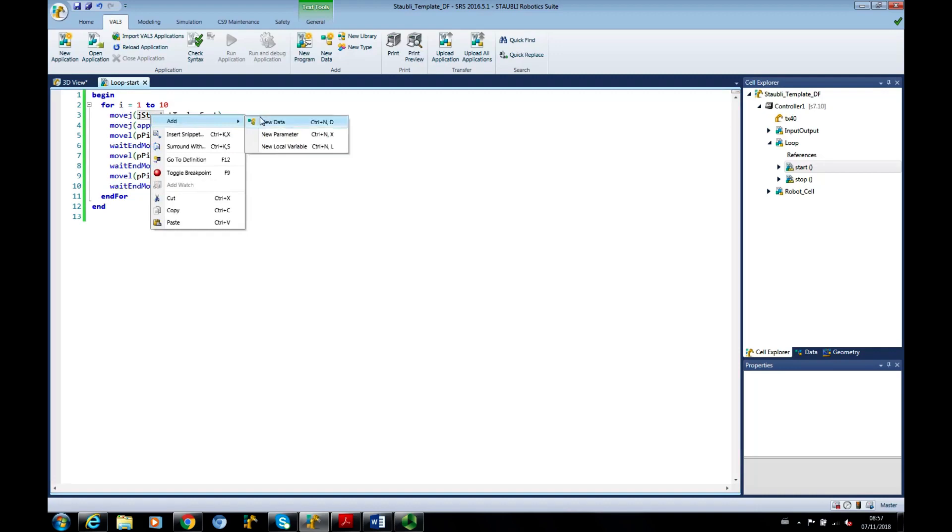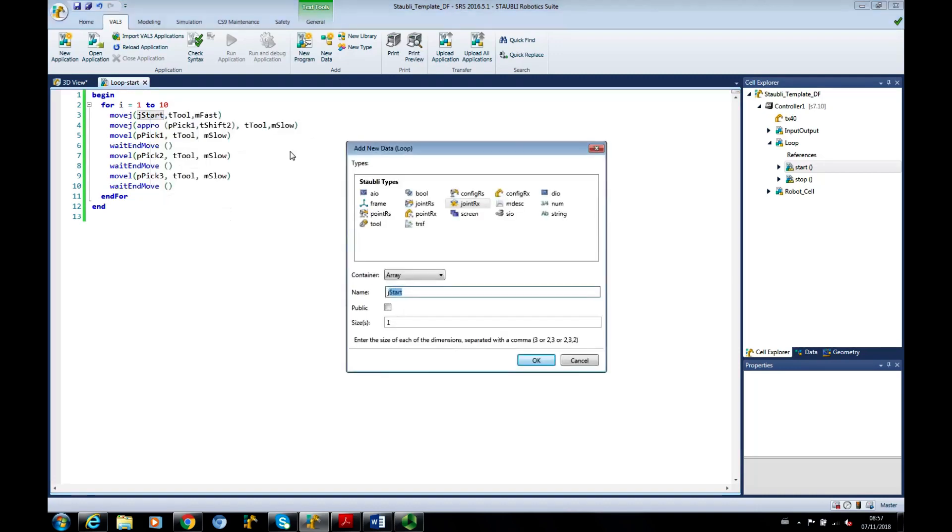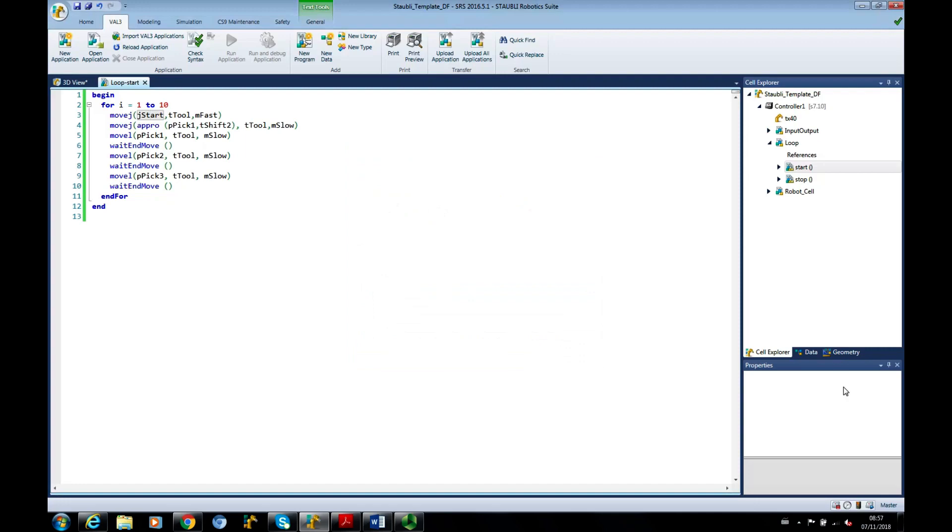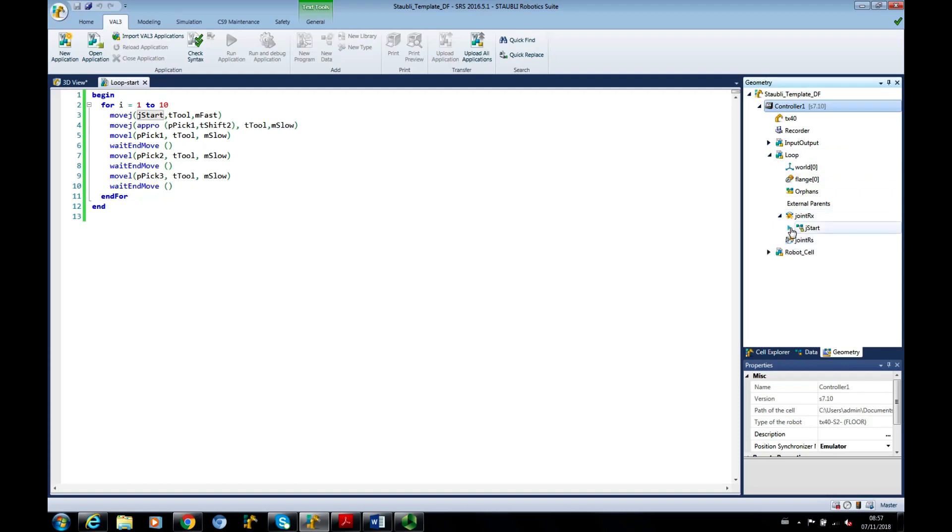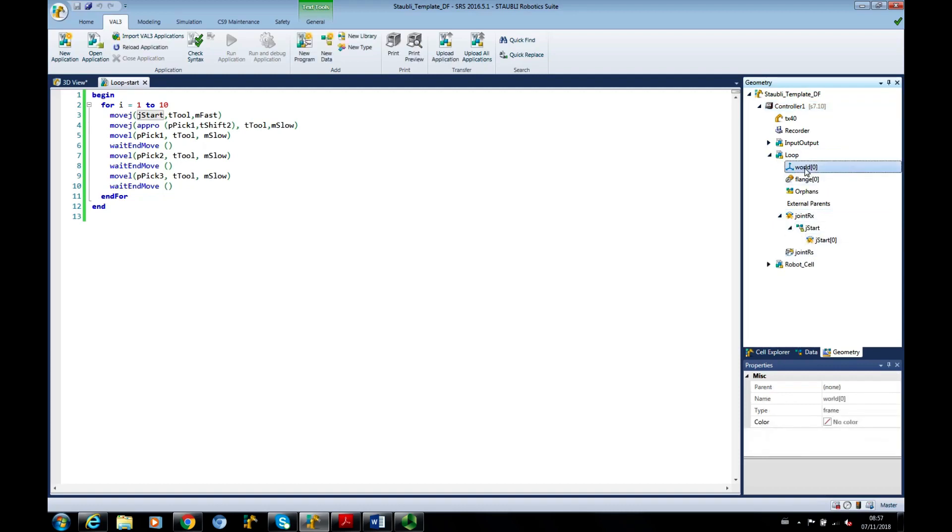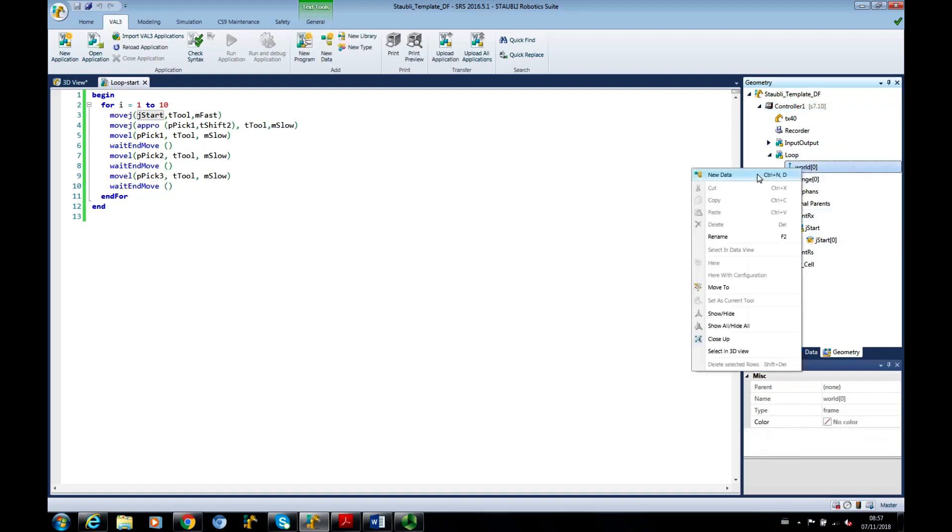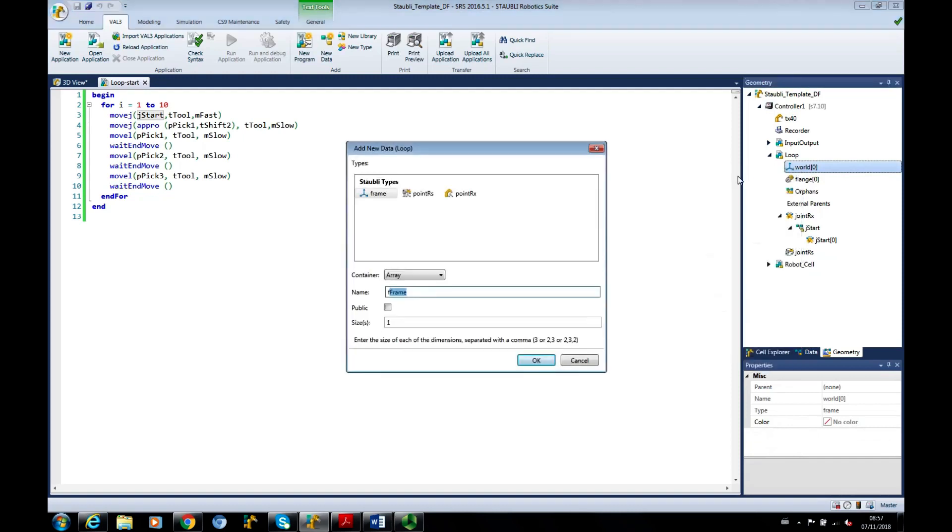JSTART, add new data, and it's coming up with a joint RX. You can see these starting to appear in the geometry, so we've got a JSTART now there. I could, if I wanted to click on there and do right-click, add, and then give the name, type in the name there,